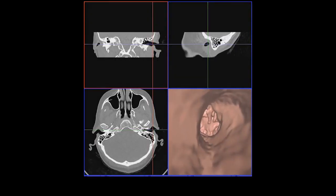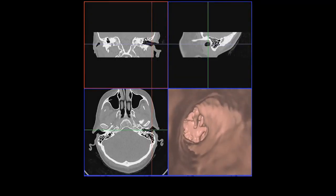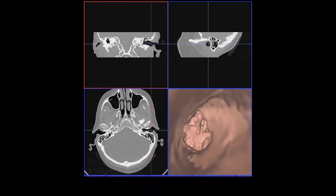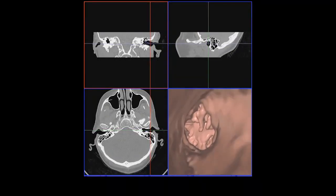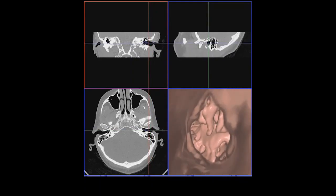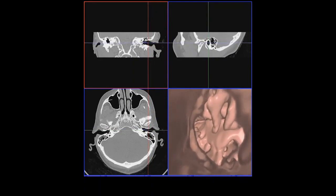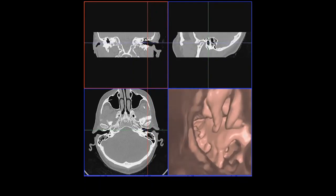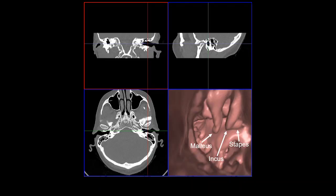So let's start our anatomical tour of the temporal bone by flying through the external auditory canal to enter into the tympanic cavity, which houses the three ossicles, namely the malleus, incus, and stapes.